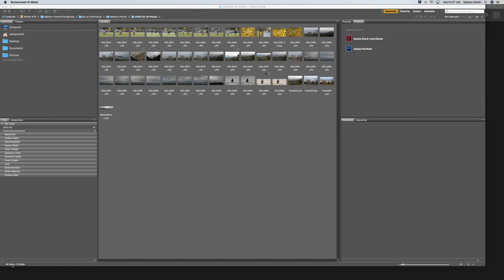Here we are in Bridge. You can think of Bridge as the equivalent of your computer desktop. It doesn't actually import files into itself, but it allows you to access files wherever they are on your computer and do some amazing, wonderful things which you'll learn about in this lesson.